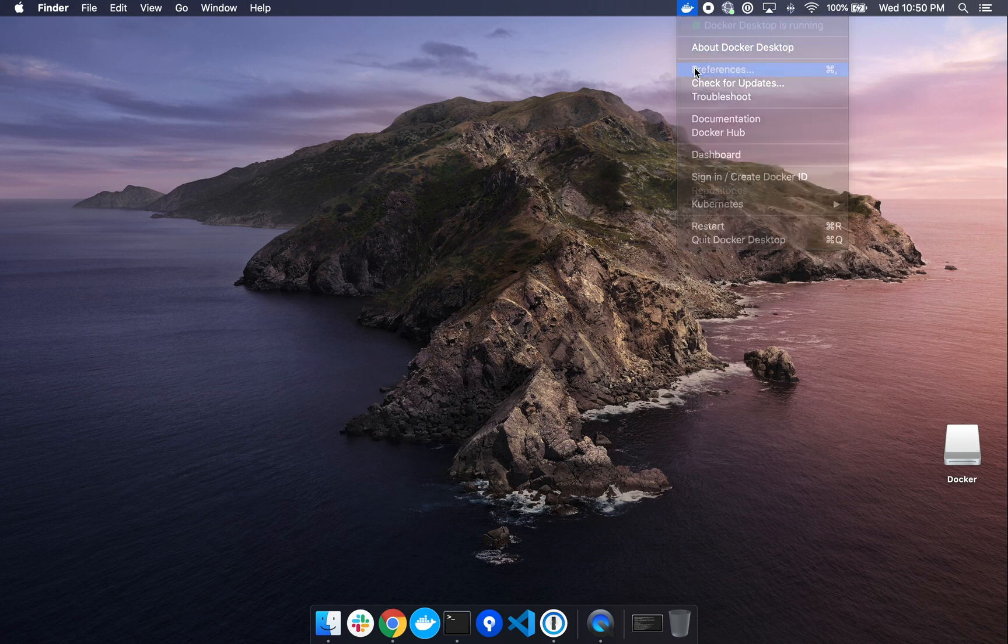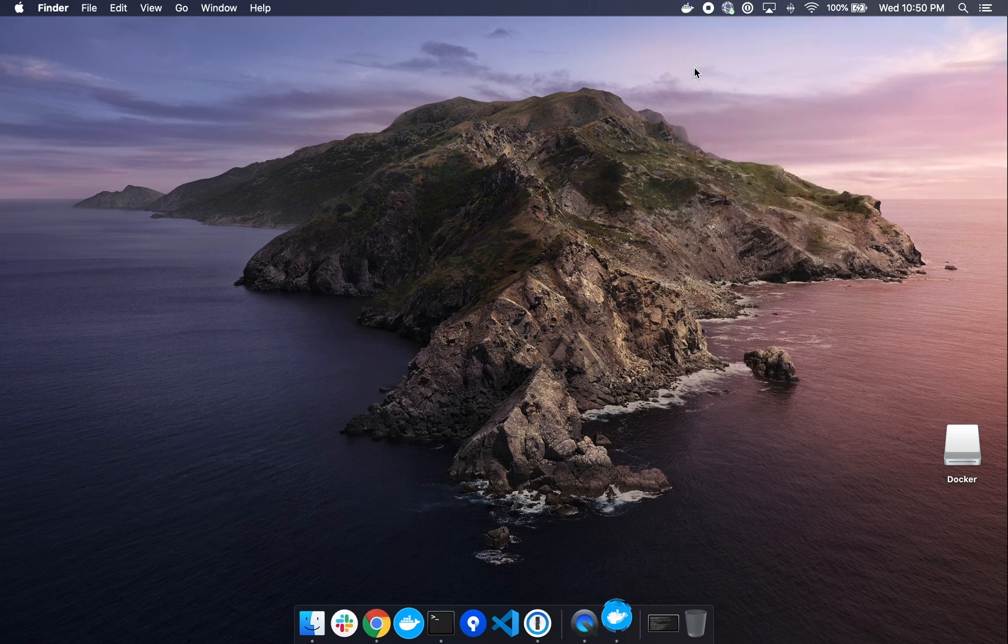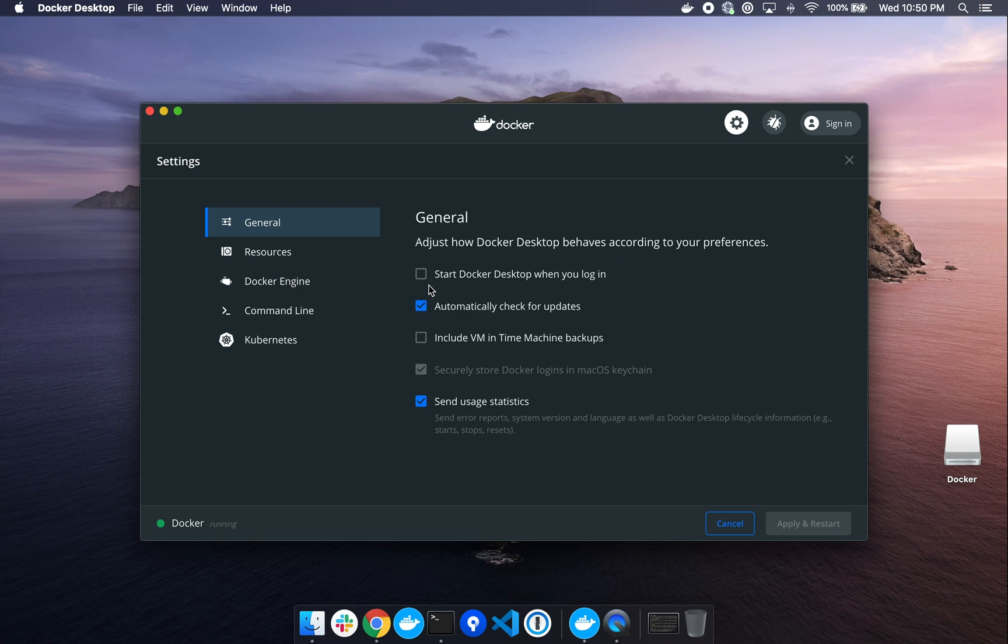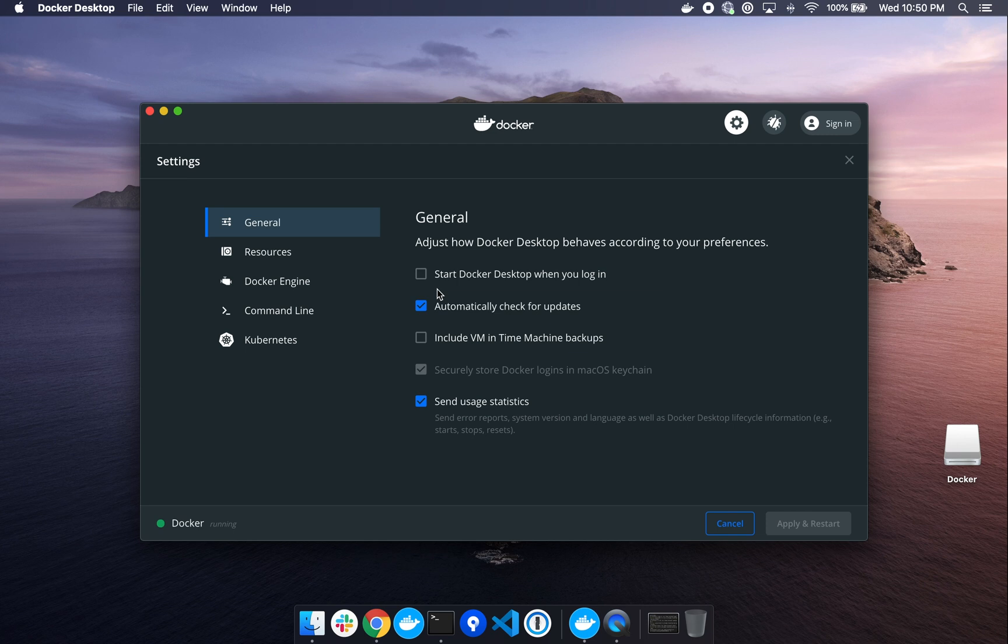And from here, I want to set a few preferences before moving forward. Under General, we want to make sure that Start Docker Desktop when you log in is unchecked. It may have been checked for you by default. We want to leave this unchecked so Docker won't auto-start every time you log on to your machine.